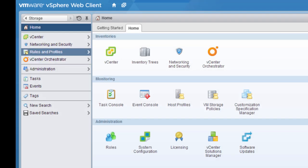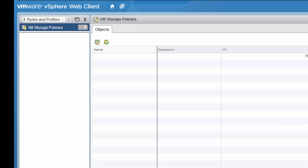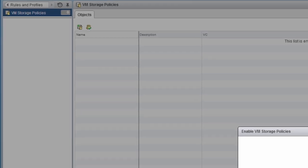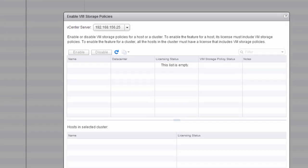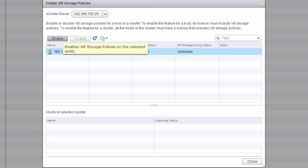From there, the next step is to enable the storage provider. So we'll go down and see that SolidFire is listed, and select Enable.